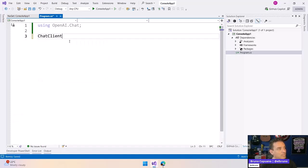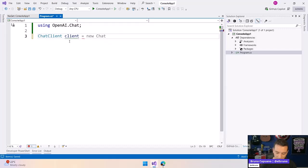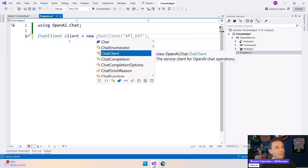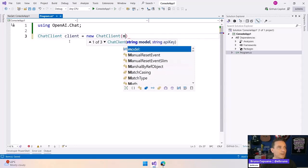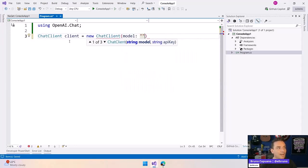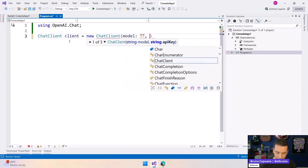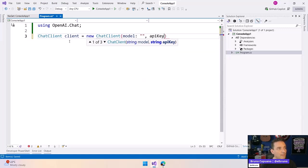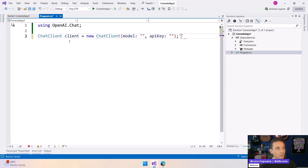Client is going to be new. And here we're going to have to define a couple of things. First of all, the model. And then the API key. I'm going to use for this one, GPT-4O.